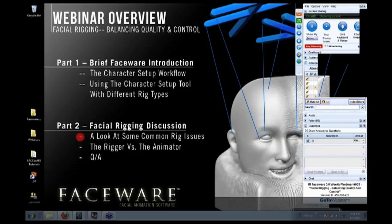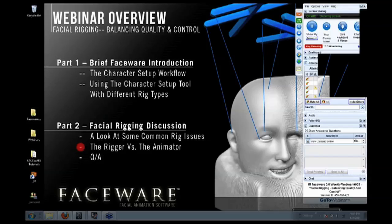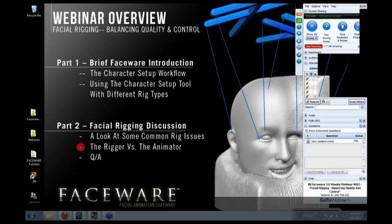Hopefully you can use this information to apply it to whatever you're doing. The next thing we're going to talk about is the rigger versus the animator, which is a pretty crazy topic. We might not even get to it today, we might have to push it to the next webinar. But essentially what I mean by that is there's two major rigging philosophies with facial rigs that I've come across in my experience.